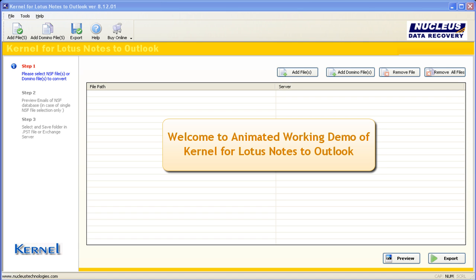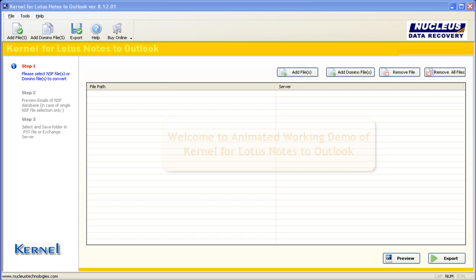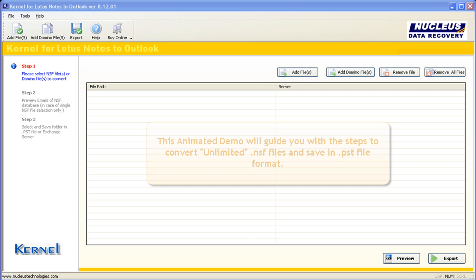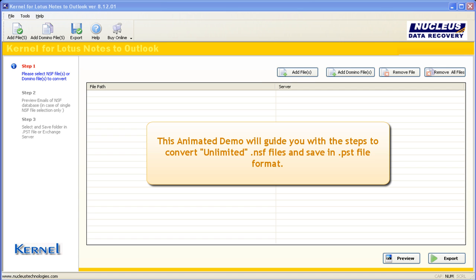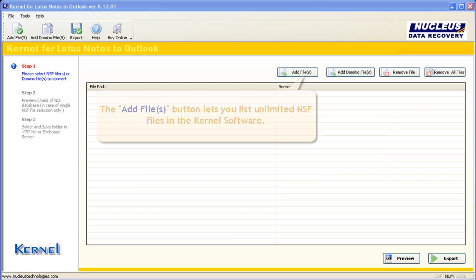Welcome to animated working demo of kernel for Lotus Notes to Outlook. This animated demo will guide you with the steps to convert unlimited NSF file and save in PST file format.